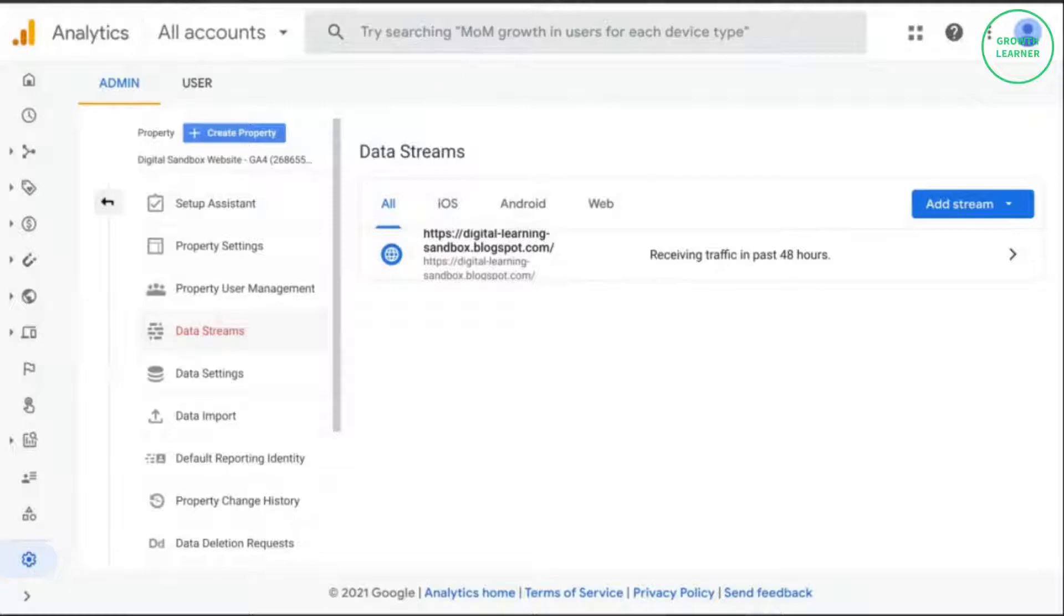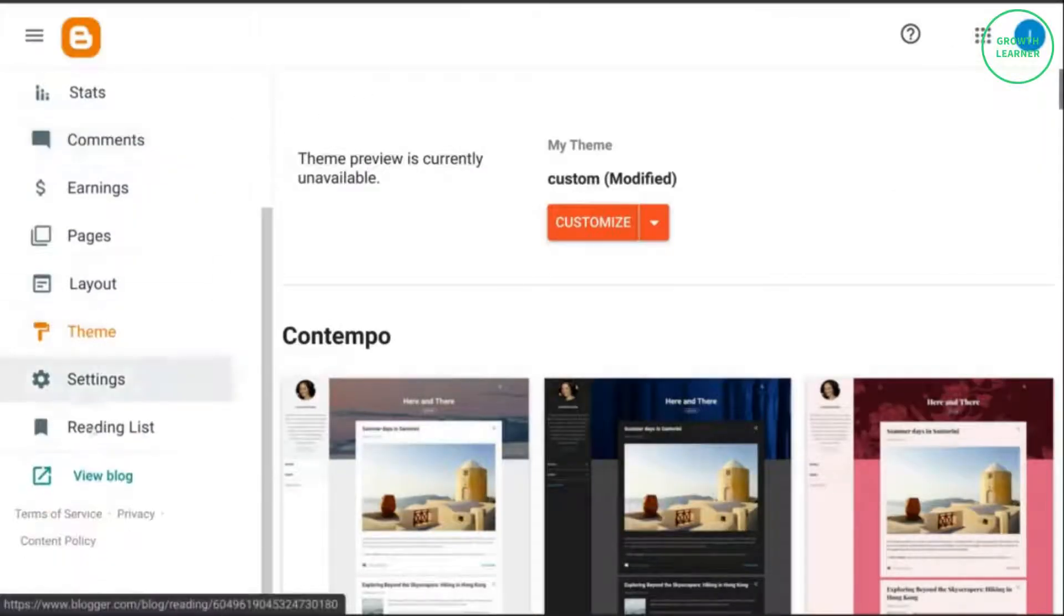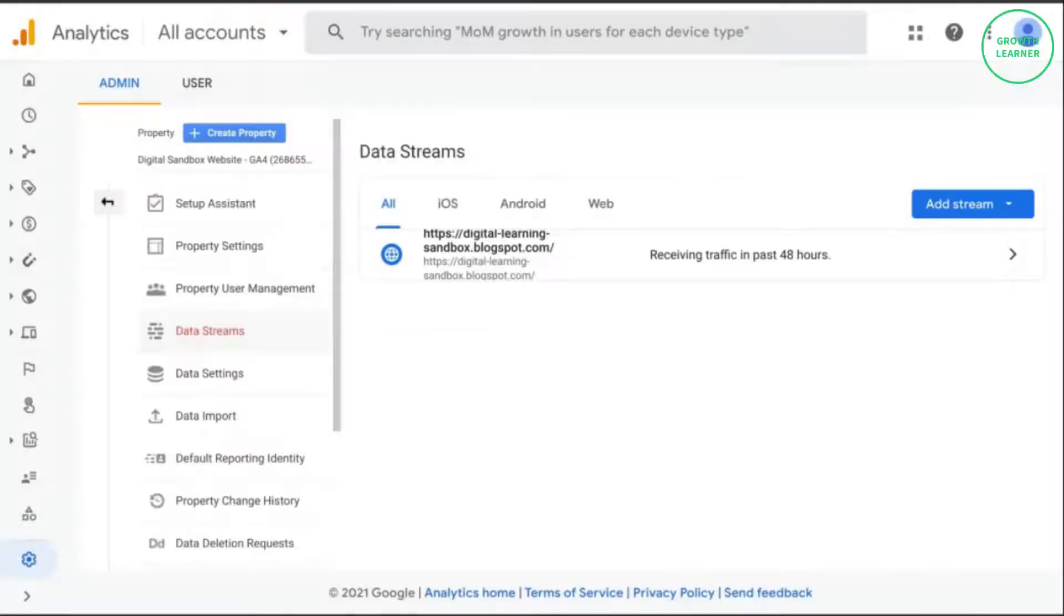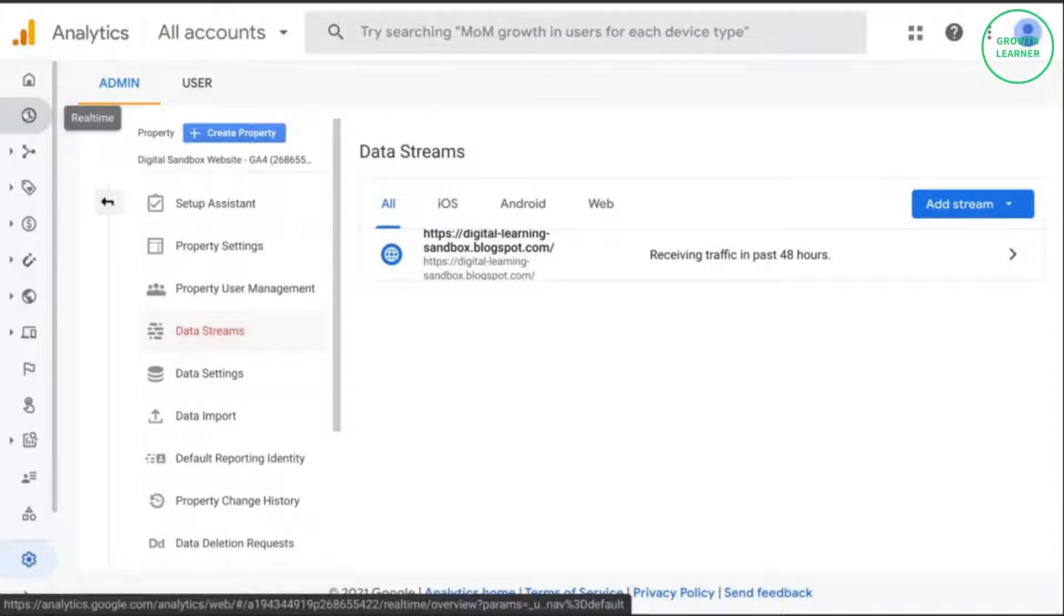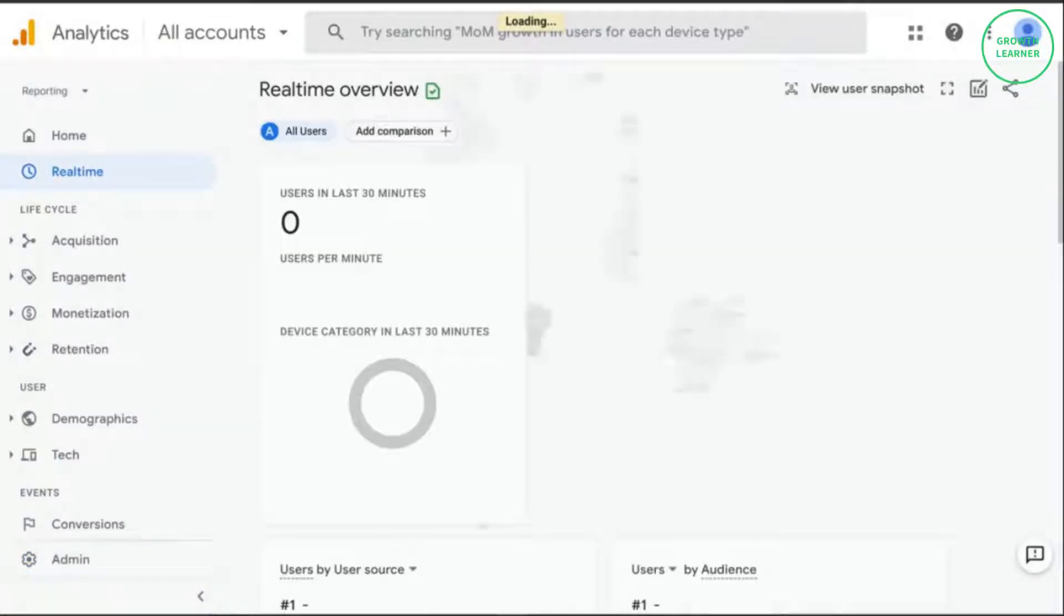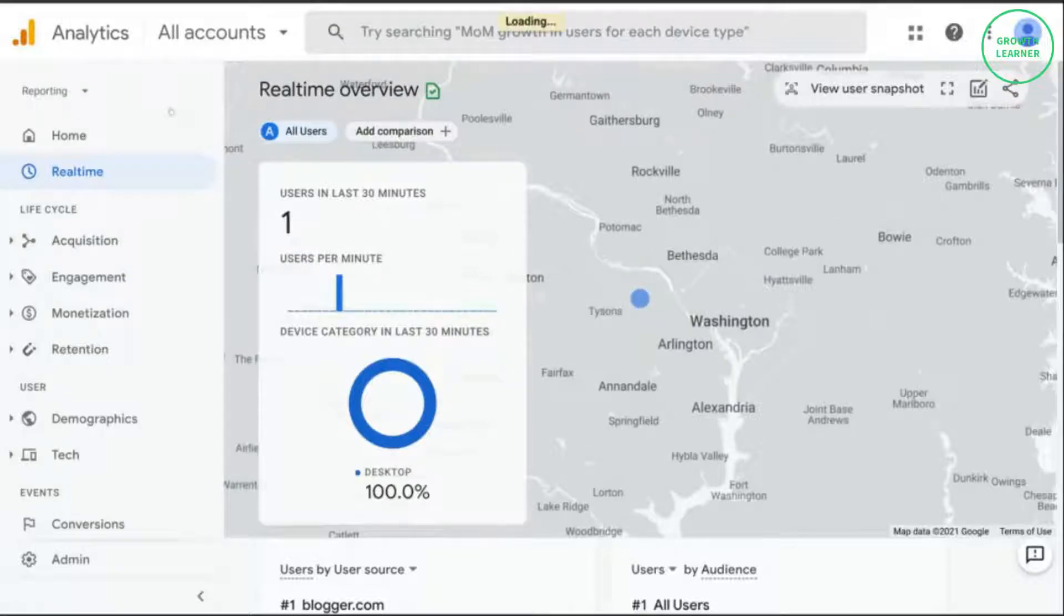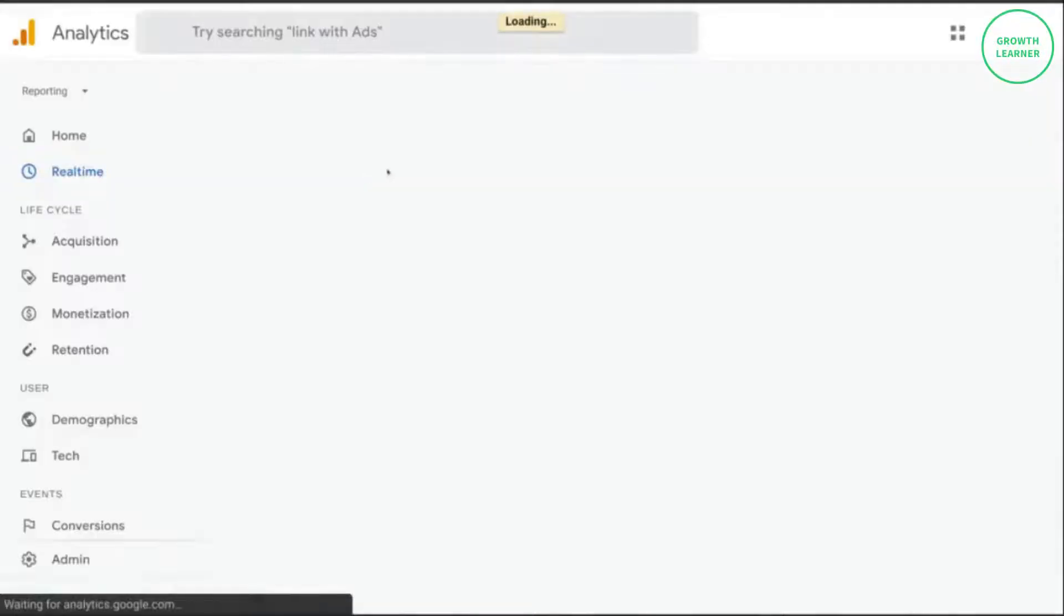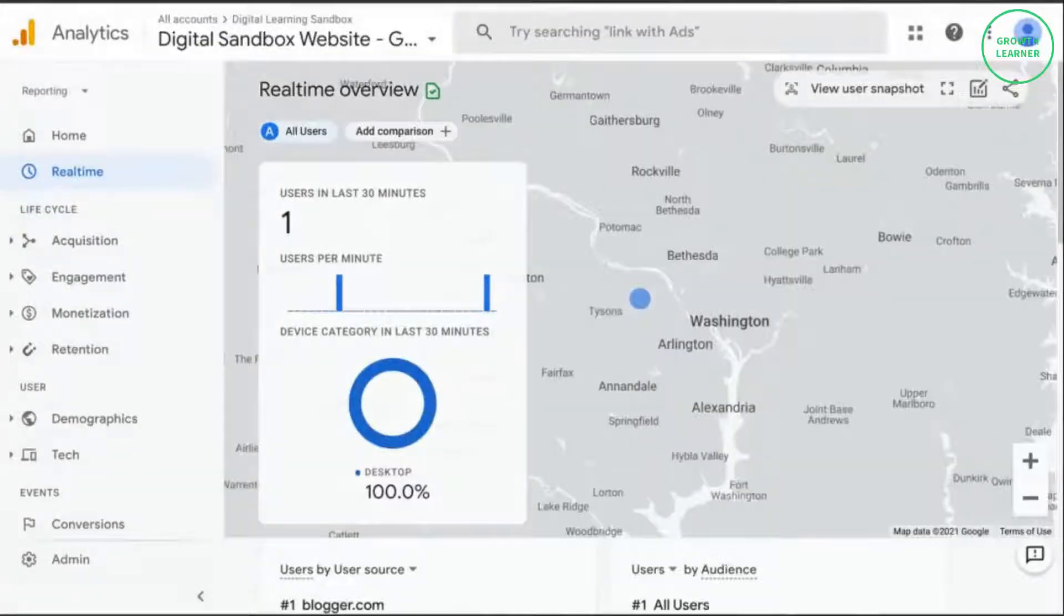So if we go to load our website, we can make sure the tags are fired and then go back to the real time reports. So first we'll check the GA4 property. Hasn't loaded yet. I think sometimes you might have to reload the page to get the event to show up and there it is. Yep, zero minutes ago. Okay.